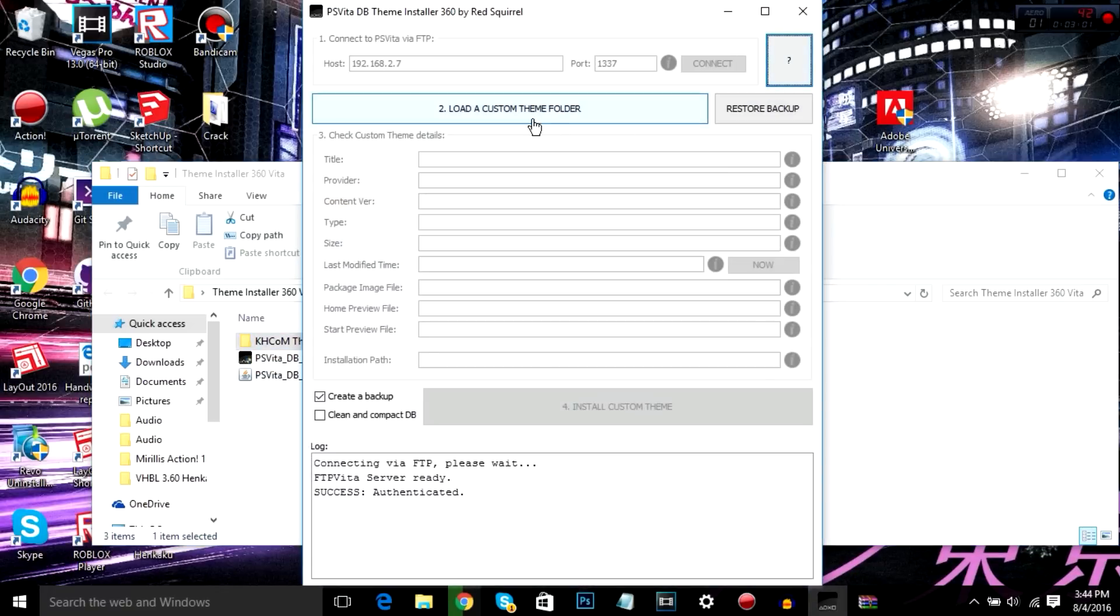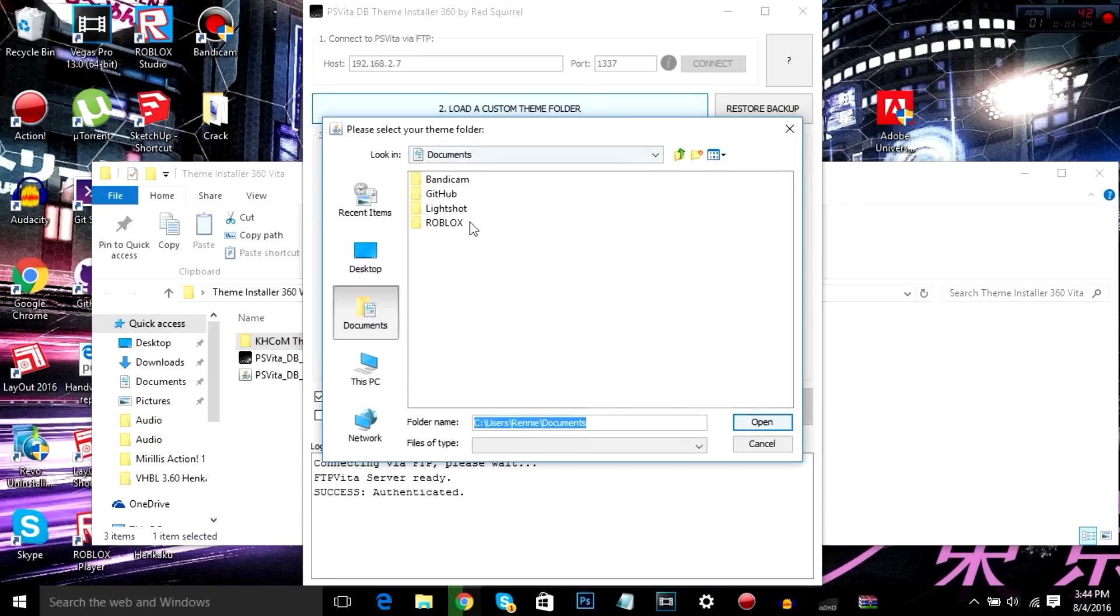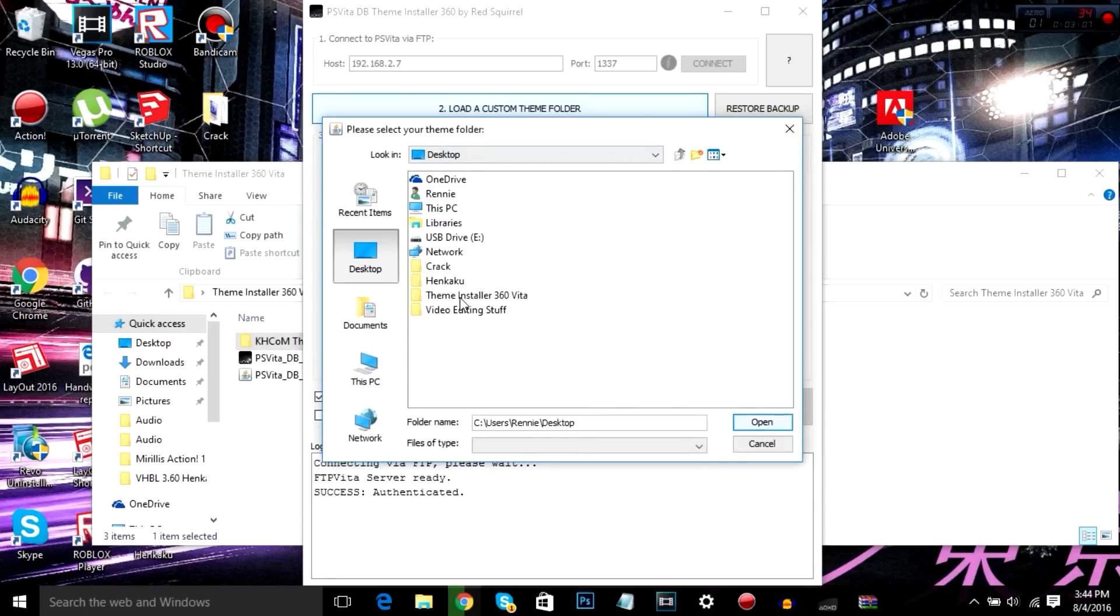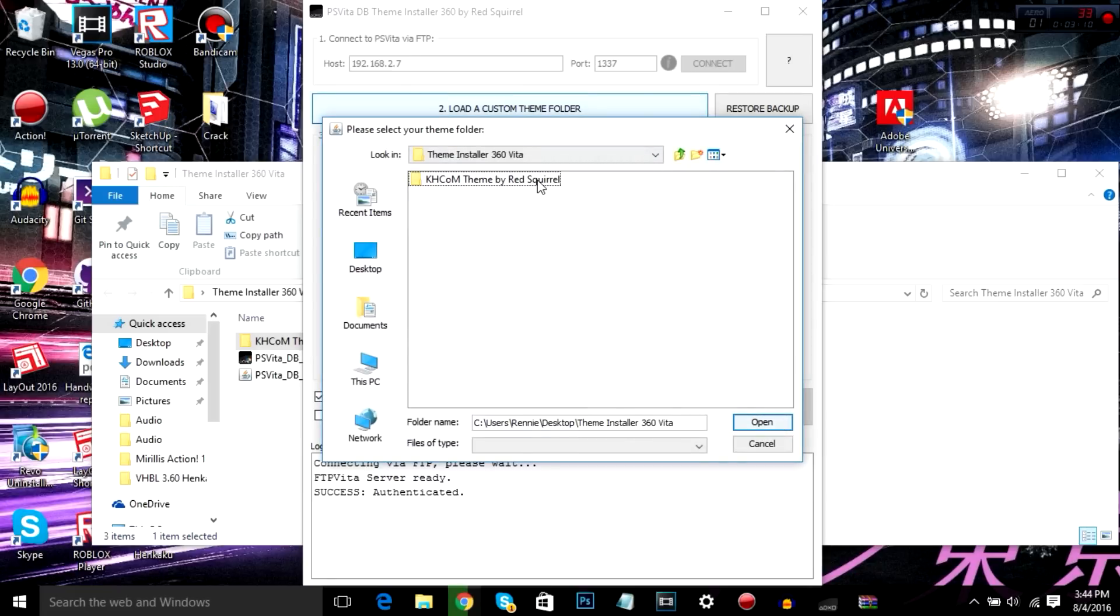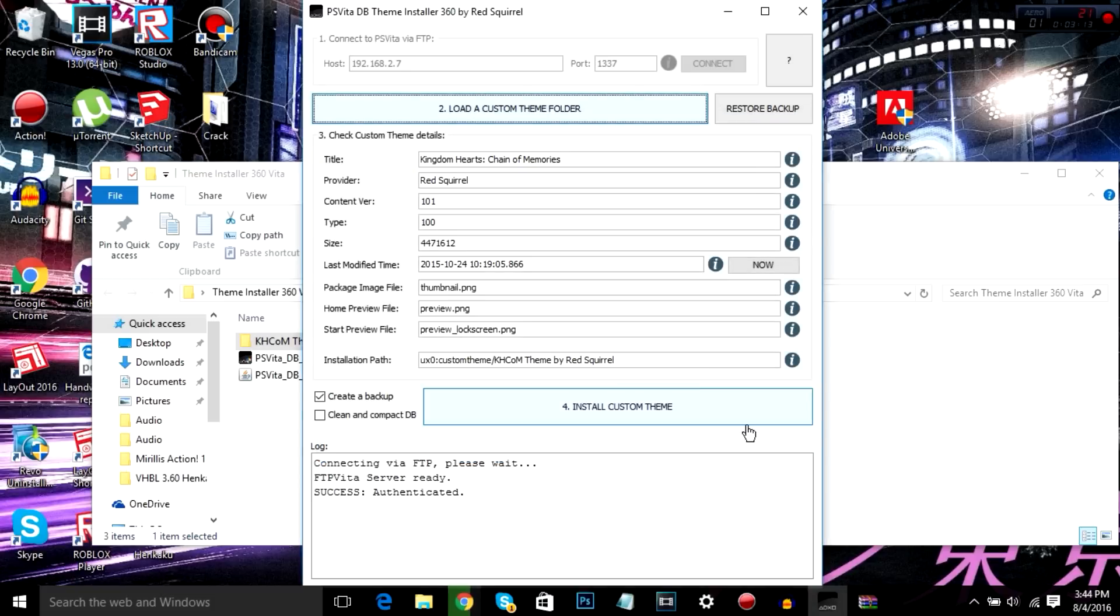Alright, we're going to head back to this. Load a custom theme folder. You click that. Find where your custom theme folder is. In this case, once again, mine's on my desktop in theme installer 360 Vita. Find the folder and just click open and it'll handle everything for you.